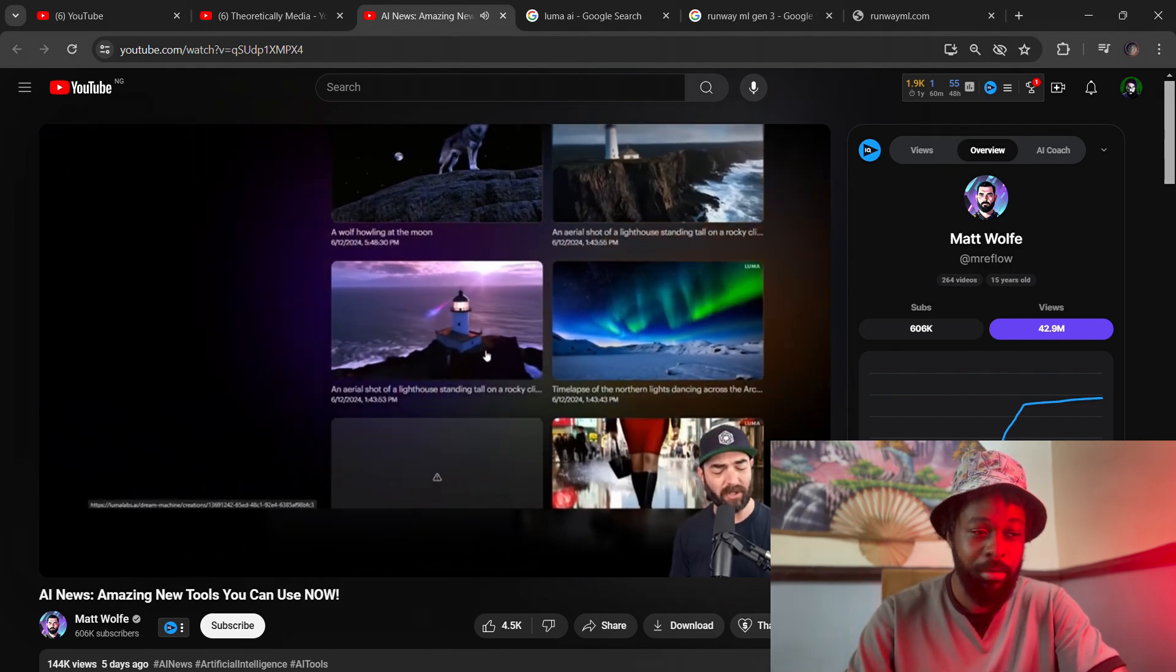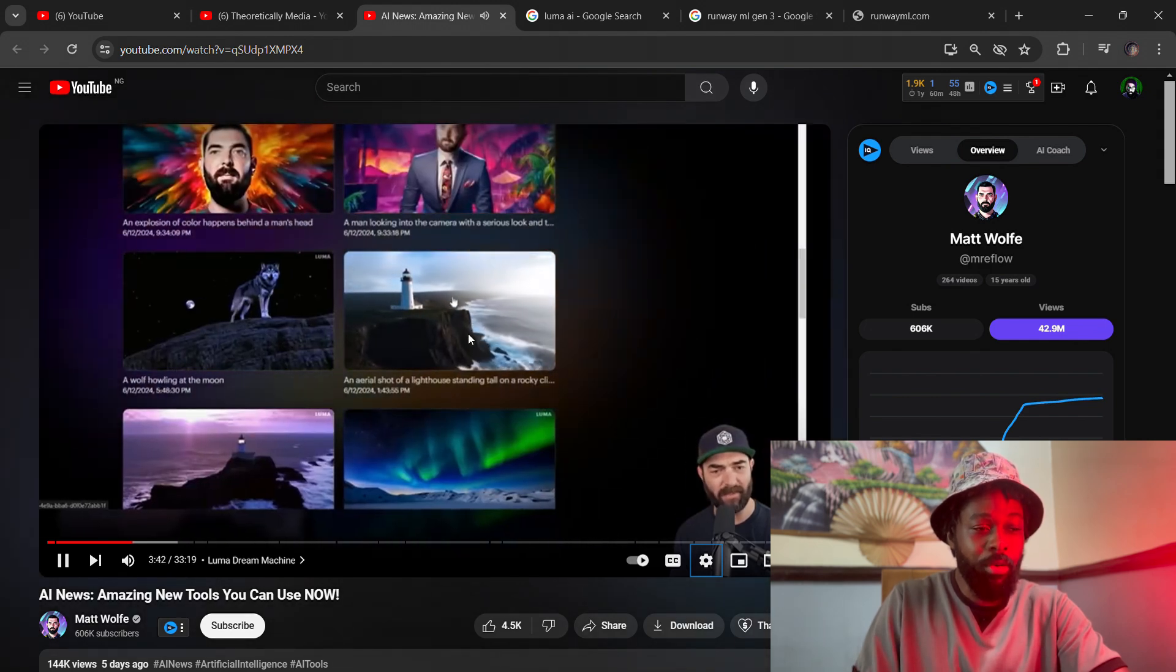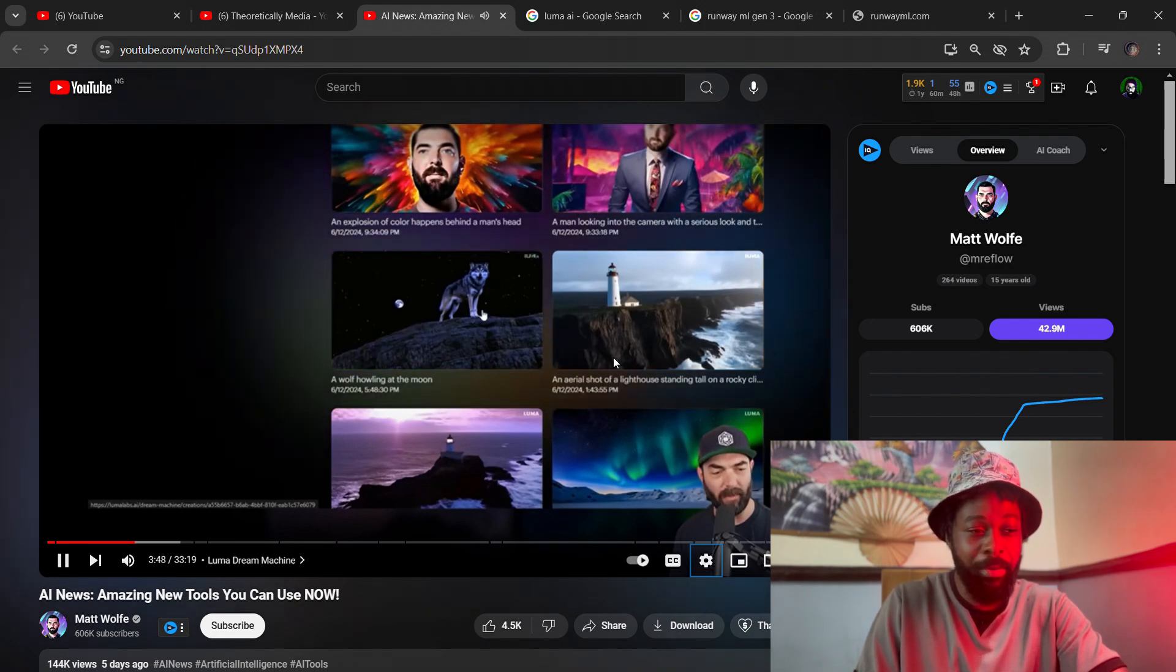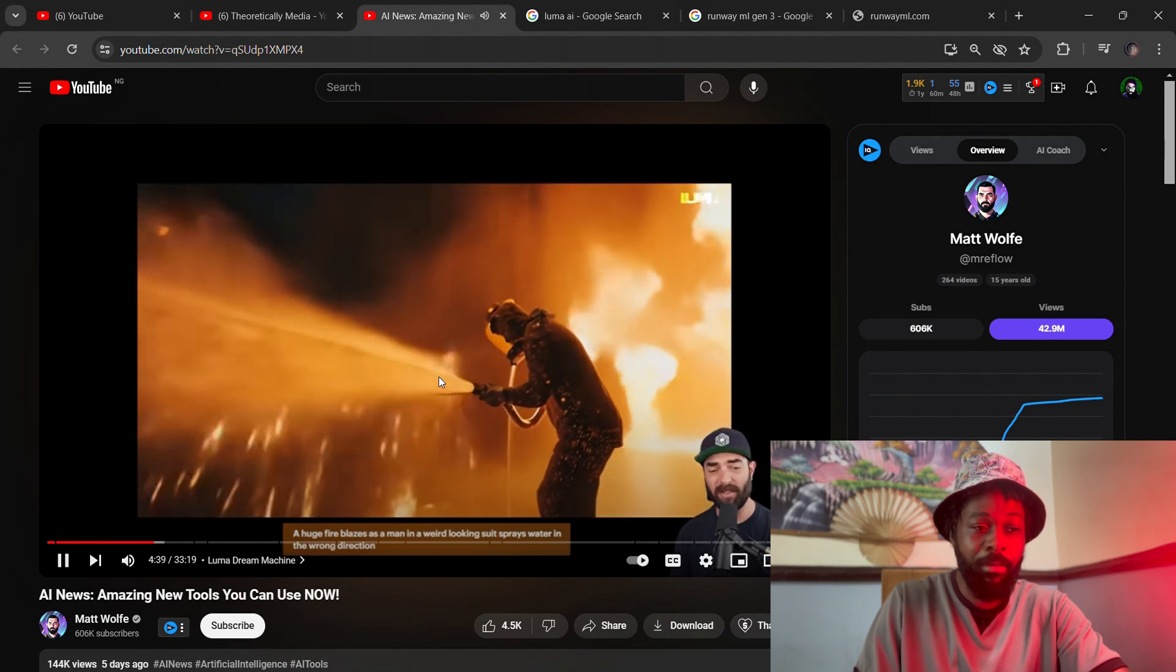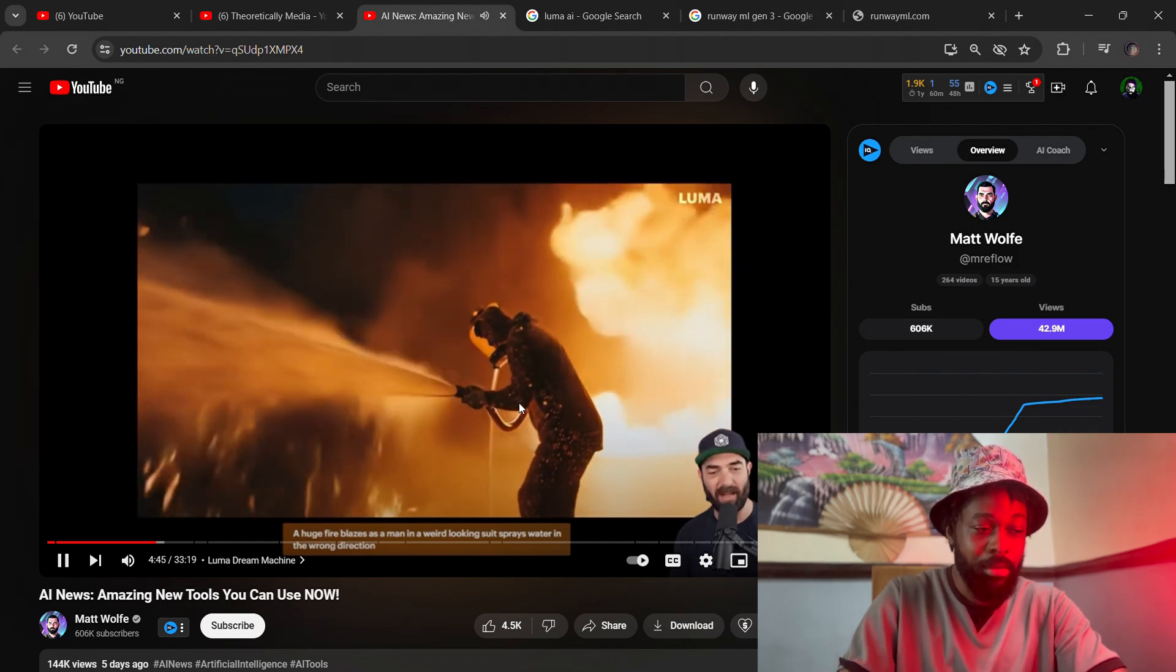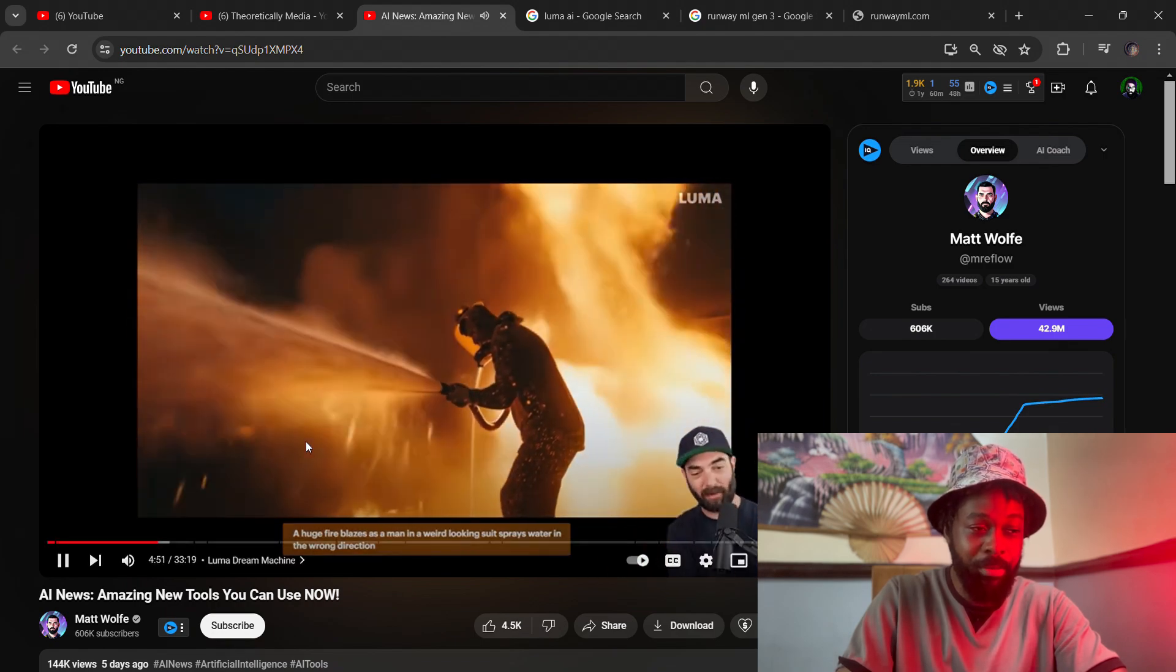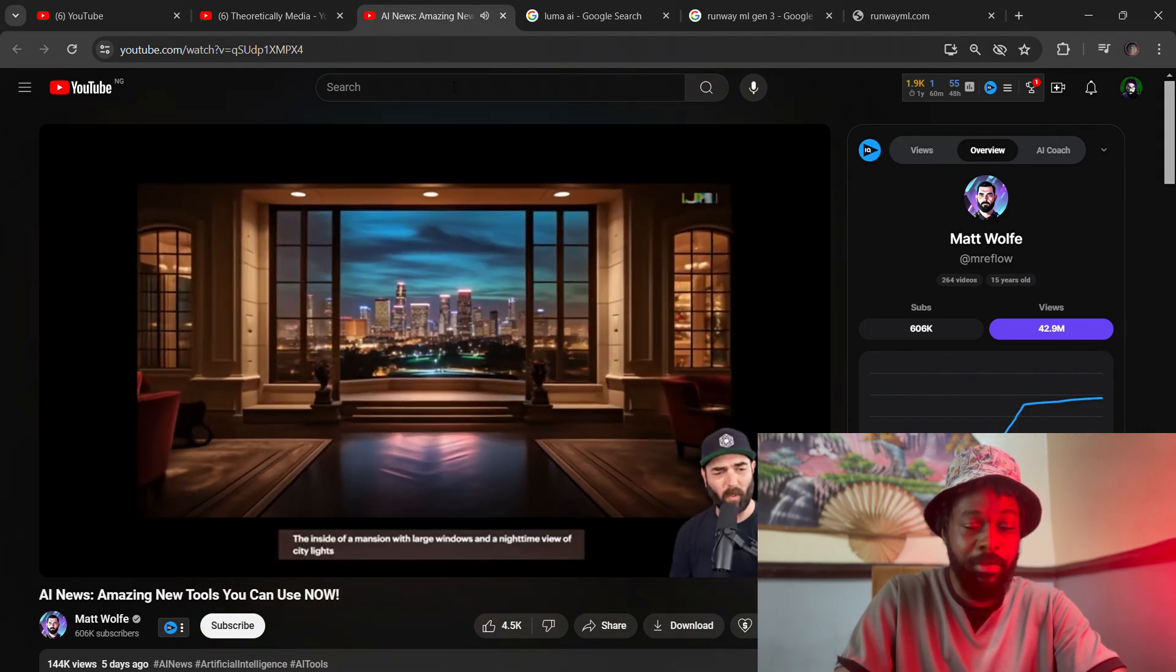This is a comparison of the Sora prompts on Luma Labs and the Dream Machine. This is comparing using the same exact prompts from Sora to input in the Dream Machine of Luma Labs. As you can see, it's actually decent. It's doing the same job but nothing compared to Sora. As we know, Sora is the best when it comes to text-to-video or image-to-video.